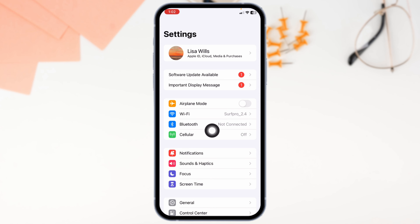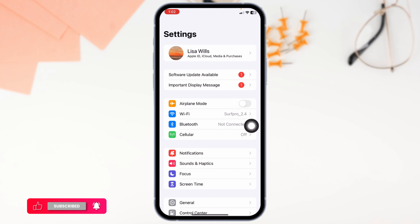If you are using Wi-Fi, switch it to cellular data, and in case you are using cellular data, switch it to Wi-Fi. With that, your problem might be resolved.